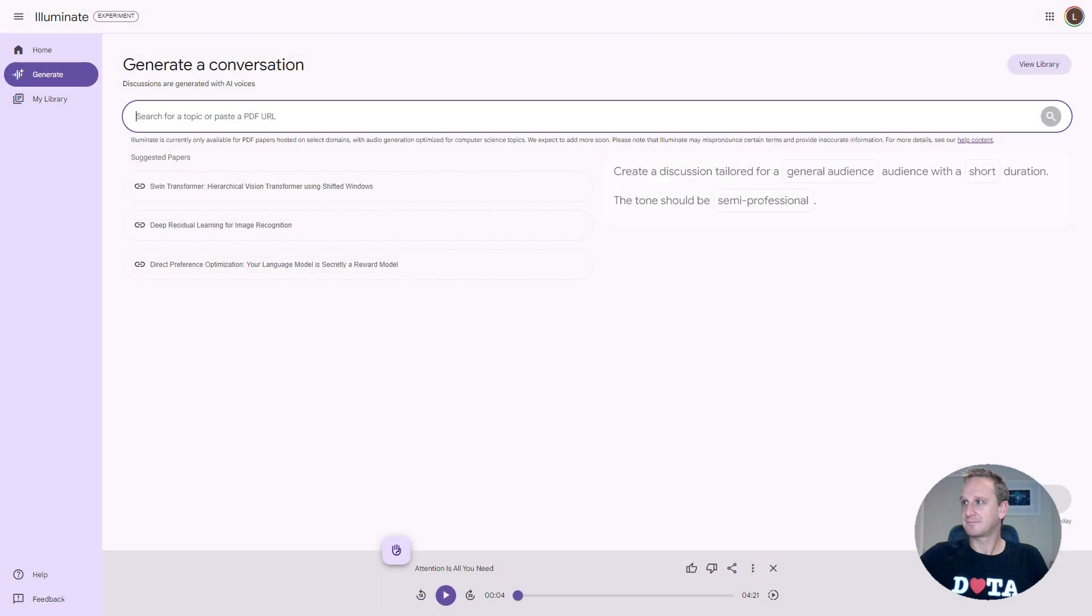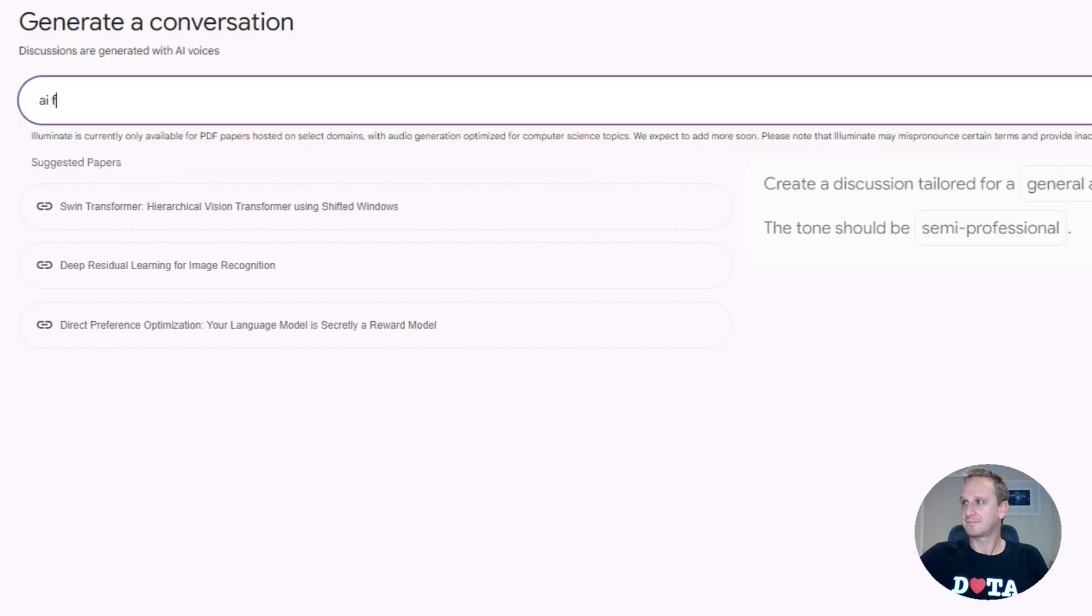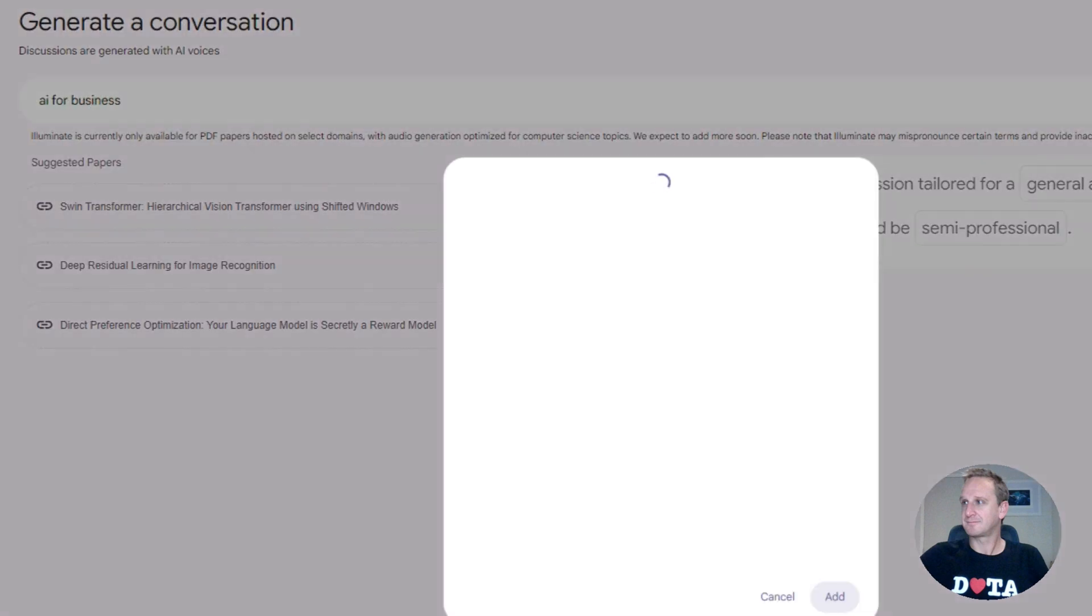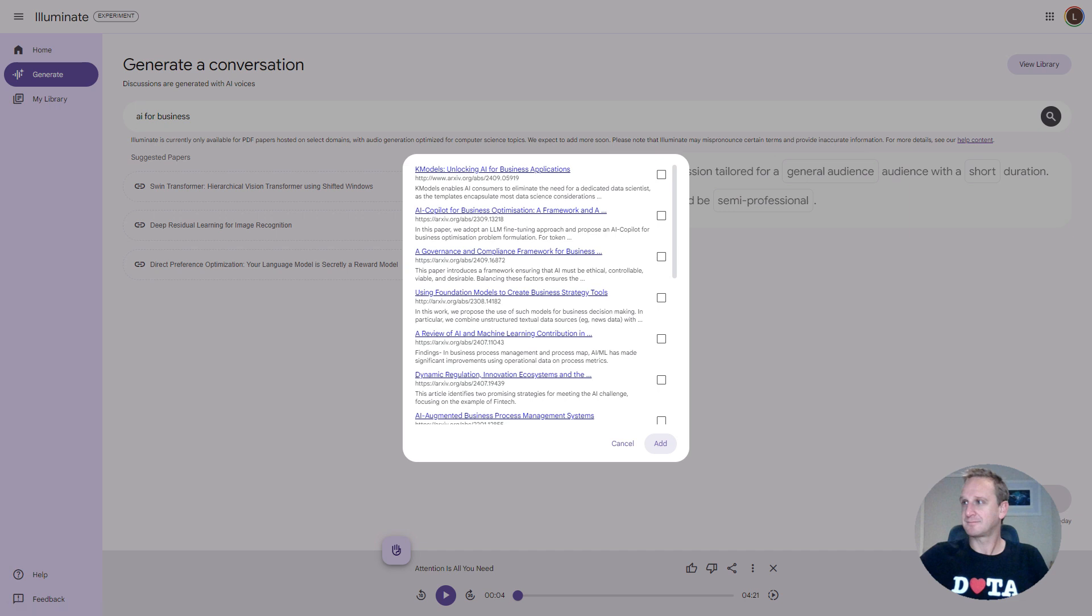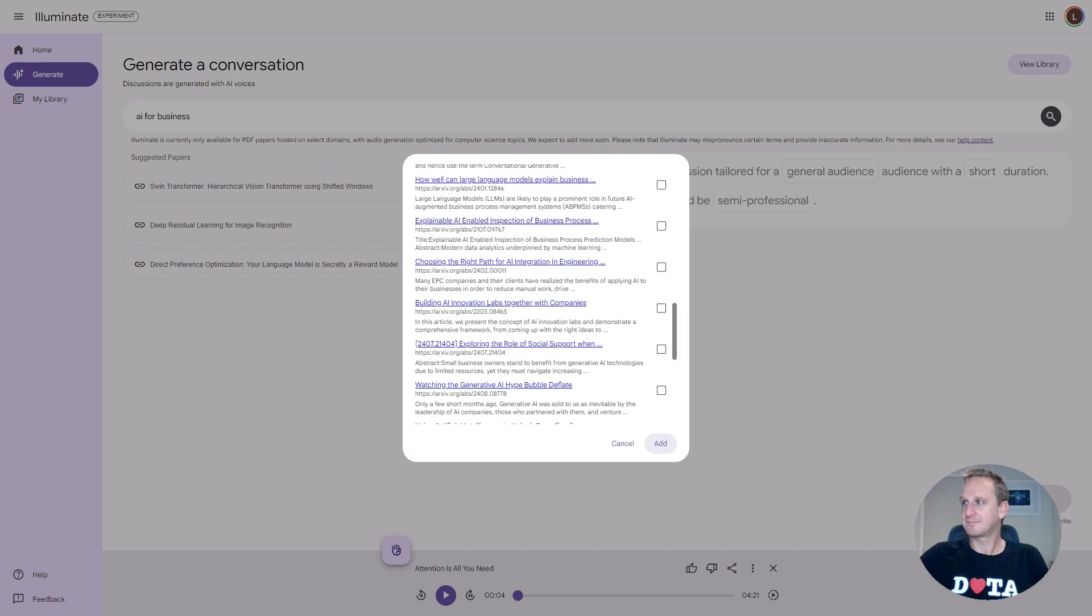It's basically telling you how to do it and what it's all about. So let's just type in here, AI for business. Let's hit enter. And what it's going to do now is it's going to go and search the arxiv.org database for any information that it's got on business use.